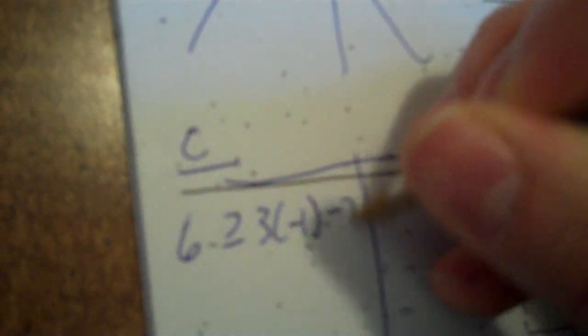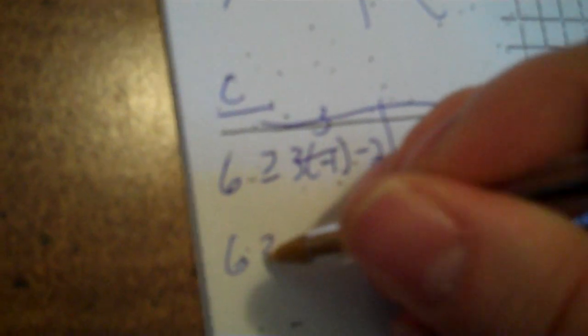So, put a 6 for your Y, greater than or equal to. Put a negative 1 in for your X. So, negative 3 minus 2, that would be negative 5. So, check.